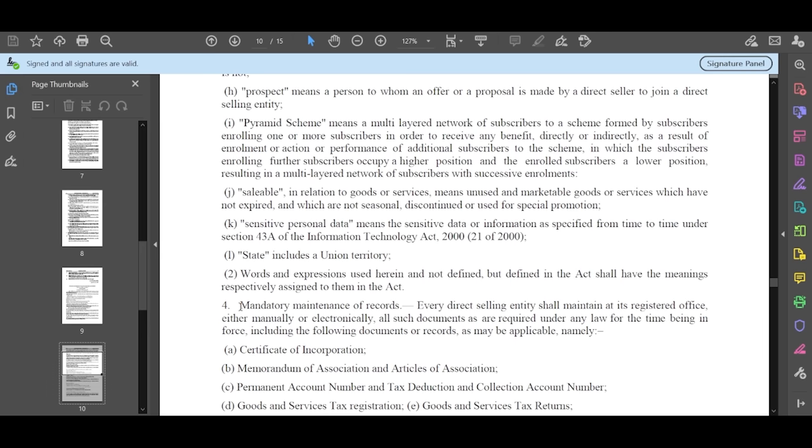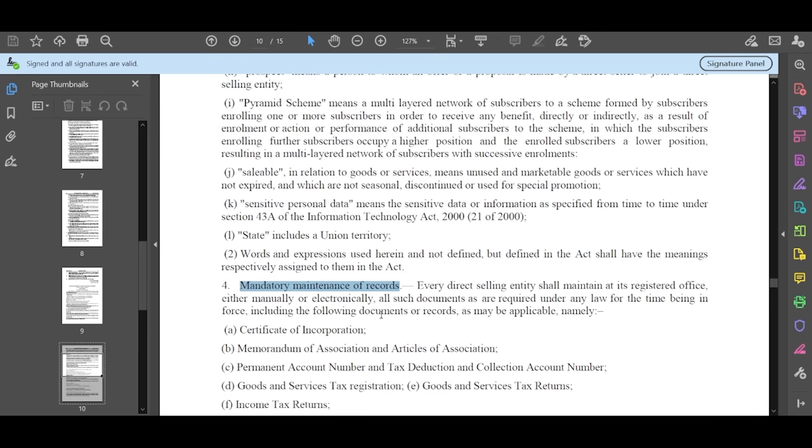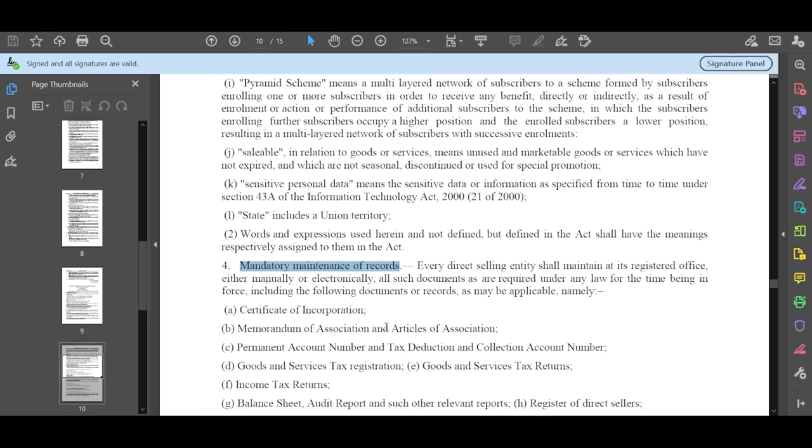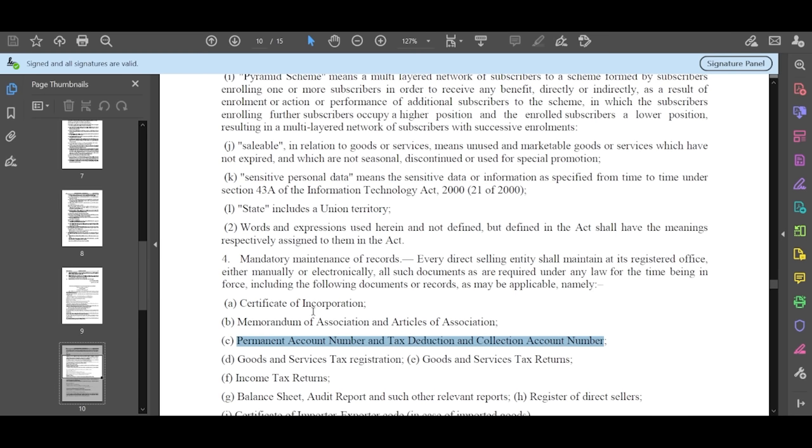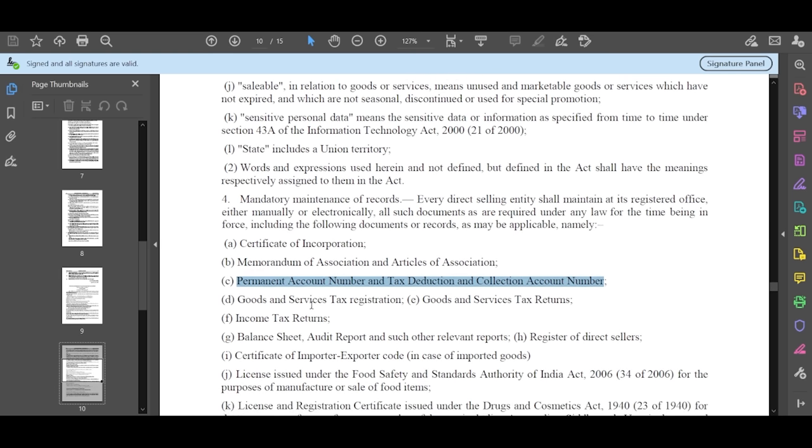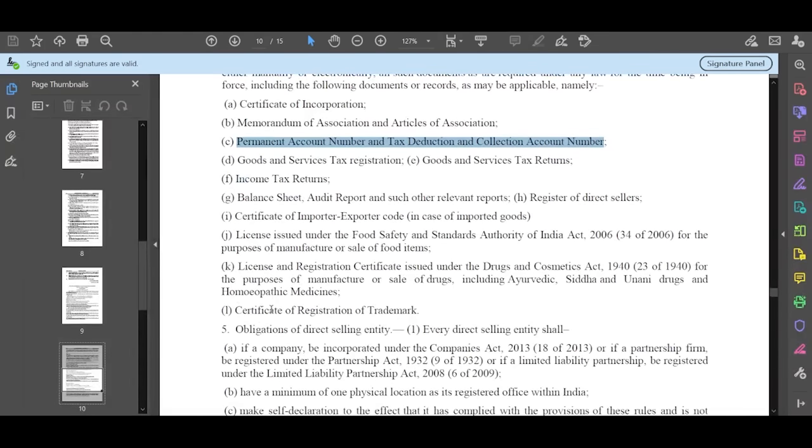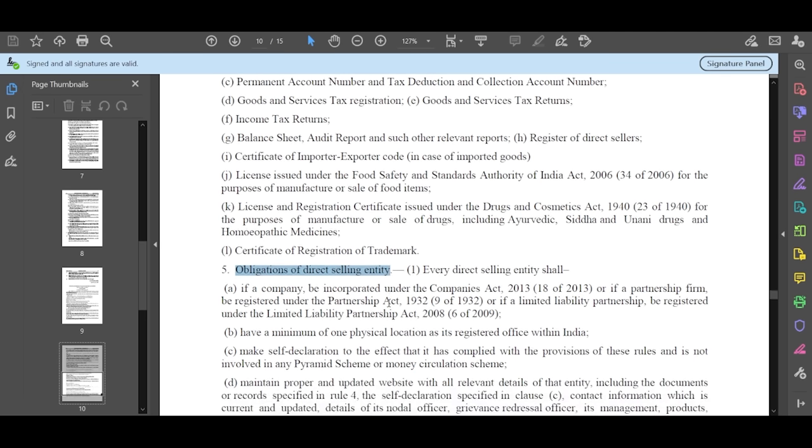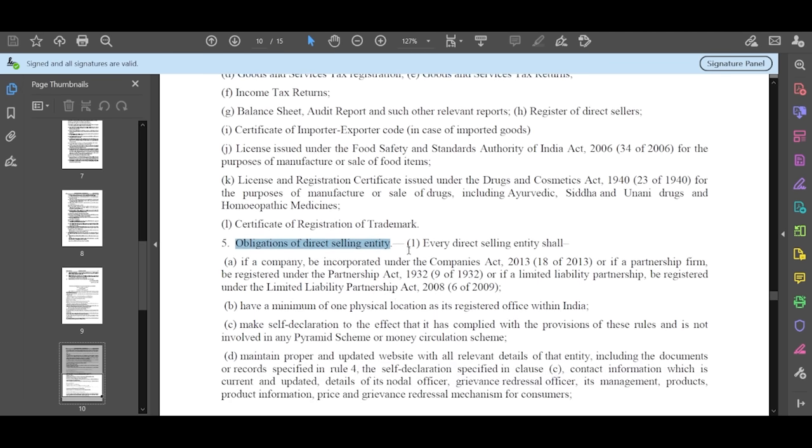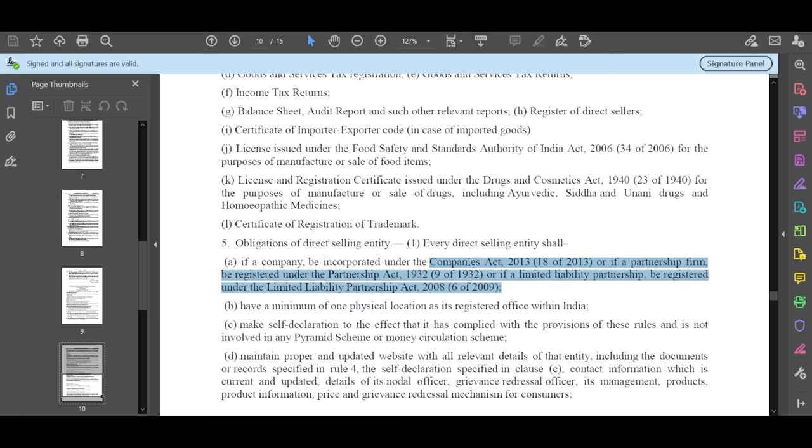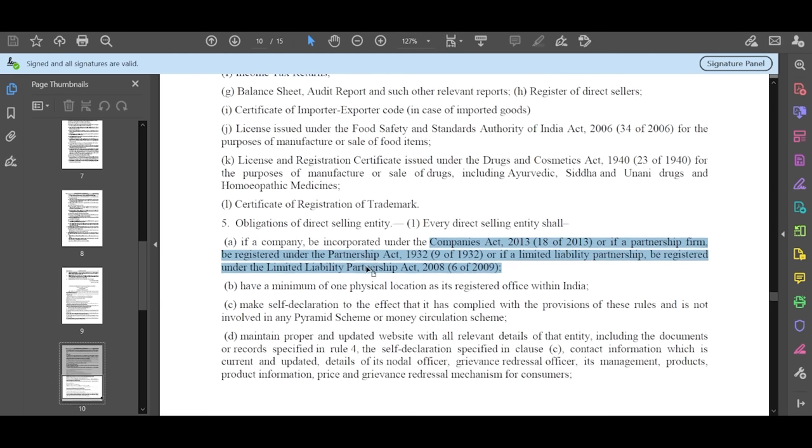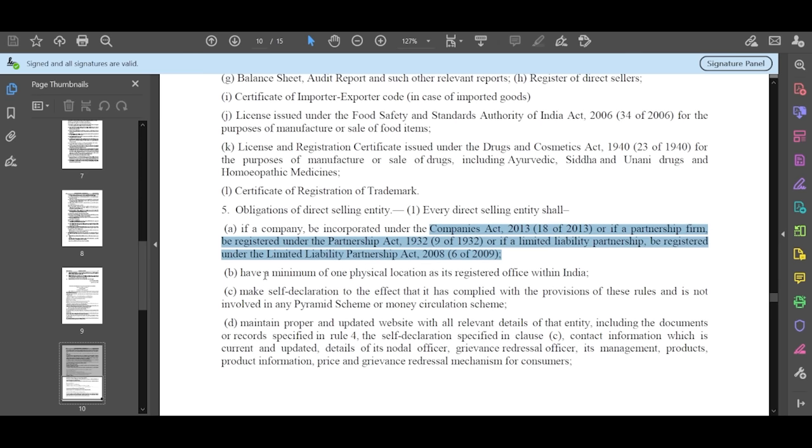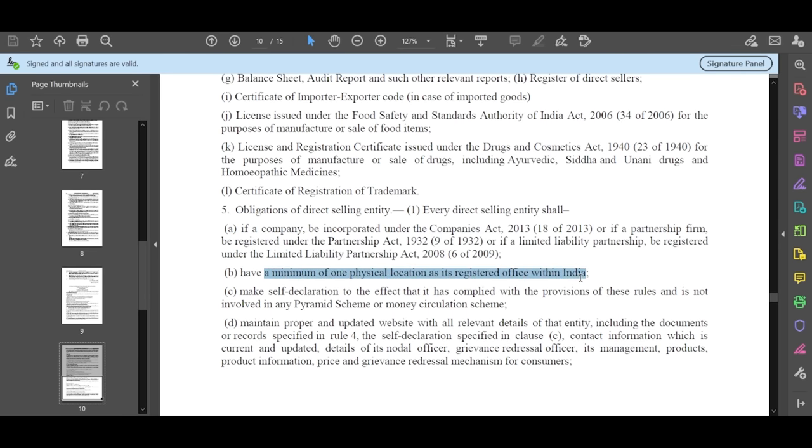Number 4 is Mandatory Maintenance of Records. Number 5 is Obligation of Direct Selling Entity. This means that direct selling companies must provide these acts, everything - registered firm, partnership, everything to the government. These are the rules. And a minimum of one physical location, registered office within India for direct selling companies. So this registered office, at least in India, will be shown here.